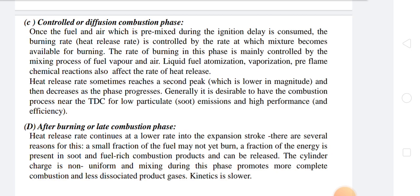There are several reasons for after burning: a small fraction of fuel may not yet have burned, and a fraction of energy present in soot and fuel-rich combustion products can be released. Thank you.